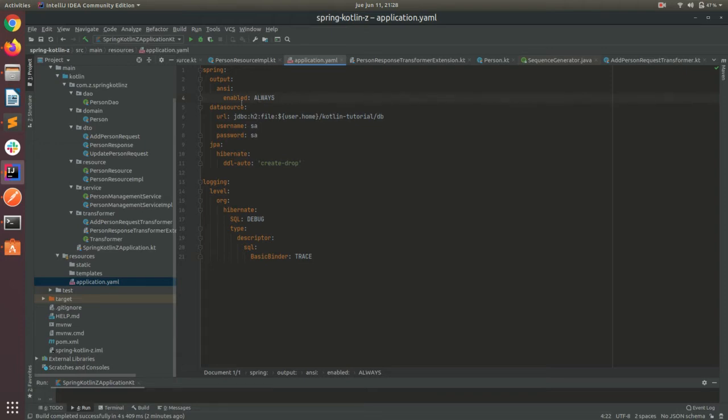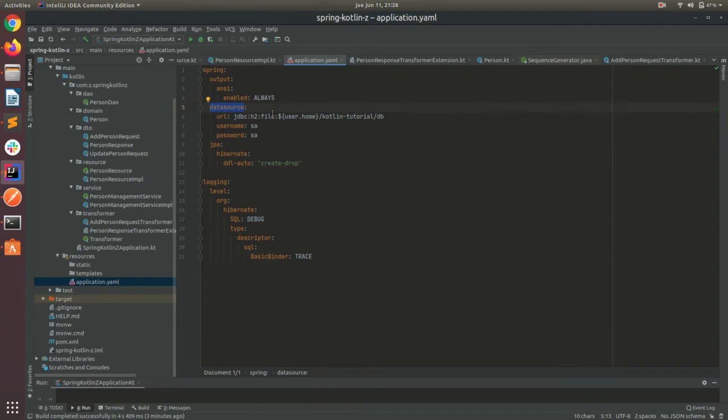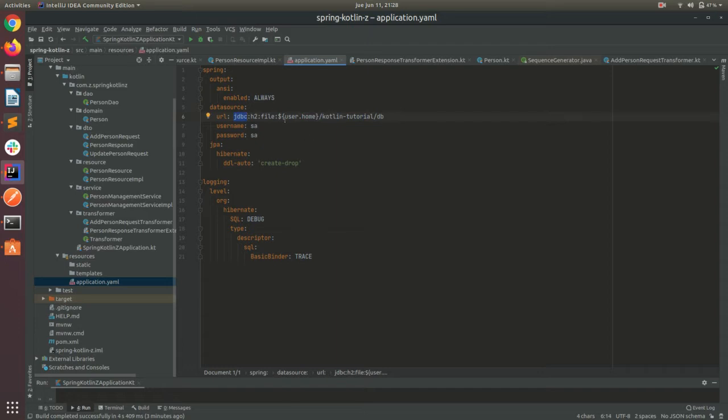So the first one is to enable some color in the console to be easier to read the errors, the warnings, the info. The second one, which is spring.datasource, is to specify where our database is, basically. In this case, we are using JDBC, which is the protocol, with an H2 database.